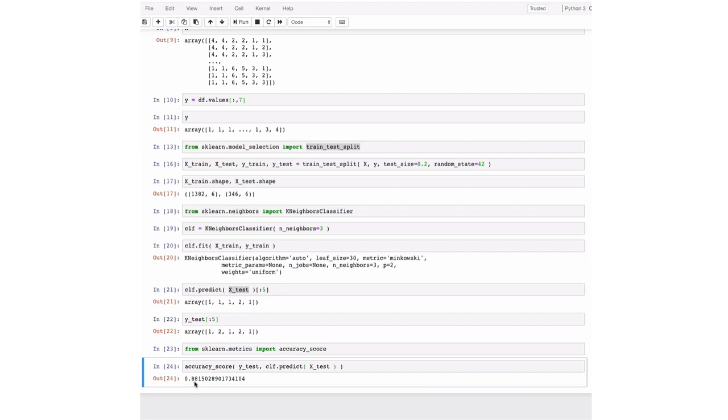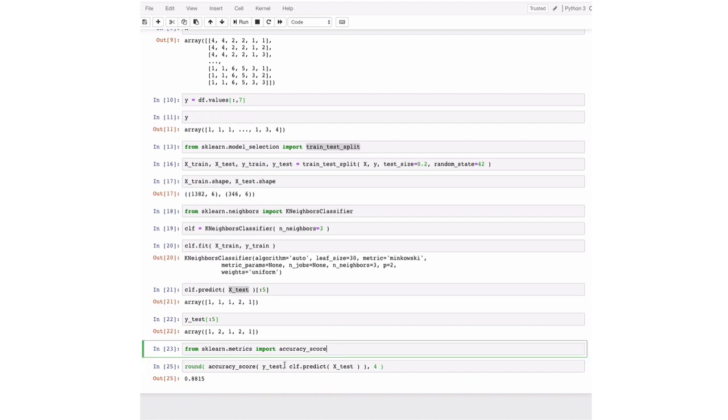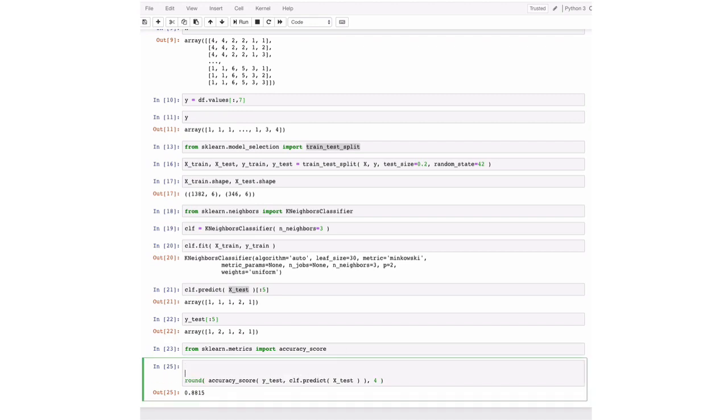And at this point, it's 88% of the time correct. So 12% of the cars are misclassified. If you want to make this a bit more tidy in your code, you can also round the number. You can also make this a bit more readable. We could say y_predict is our prediction. And we save the prediction to that variable. And then we only compare our prediction to our test set that we know. Doesn't change anything.